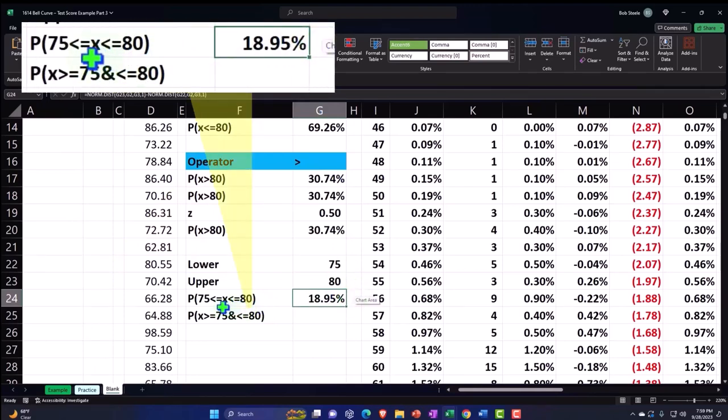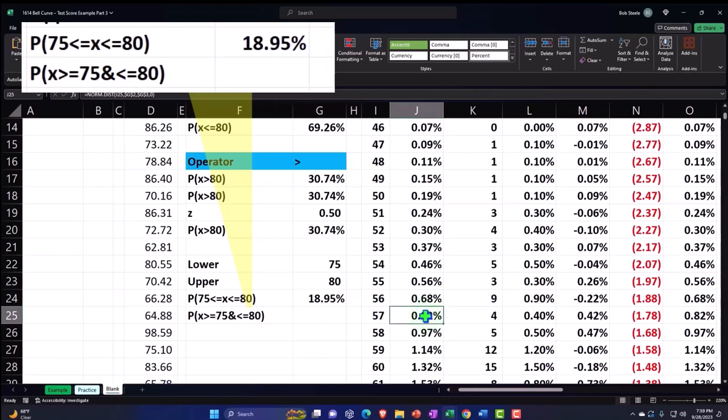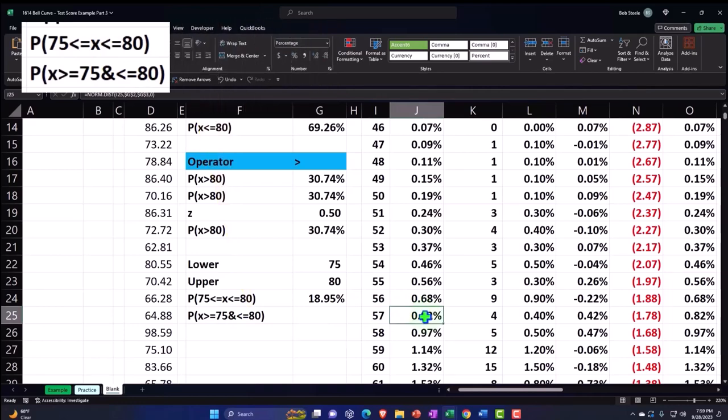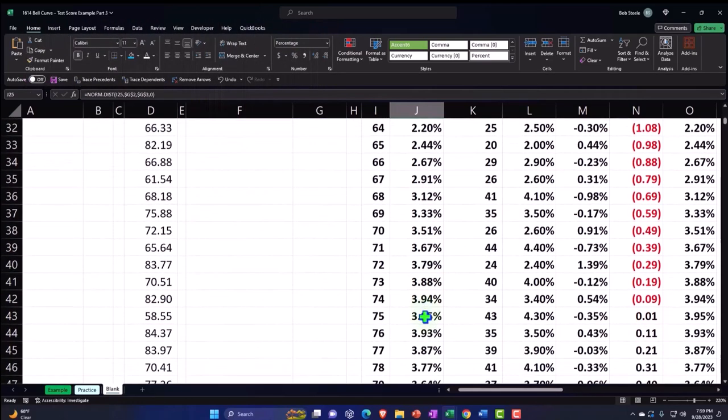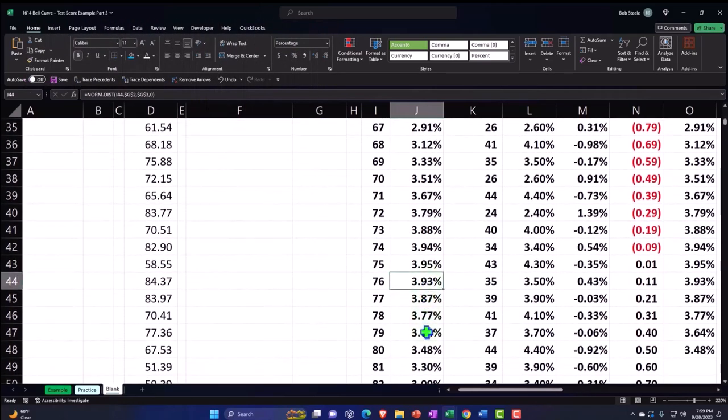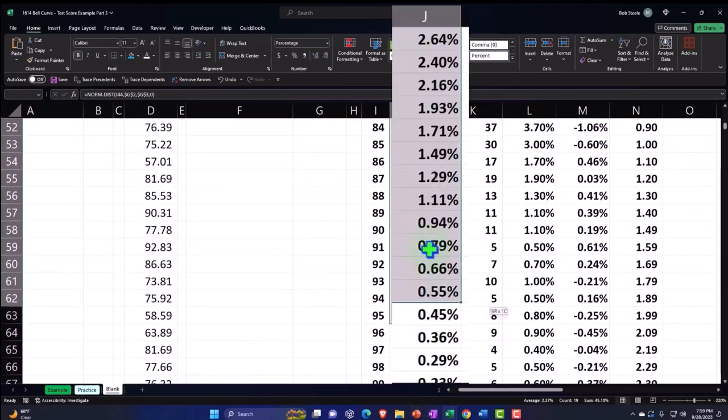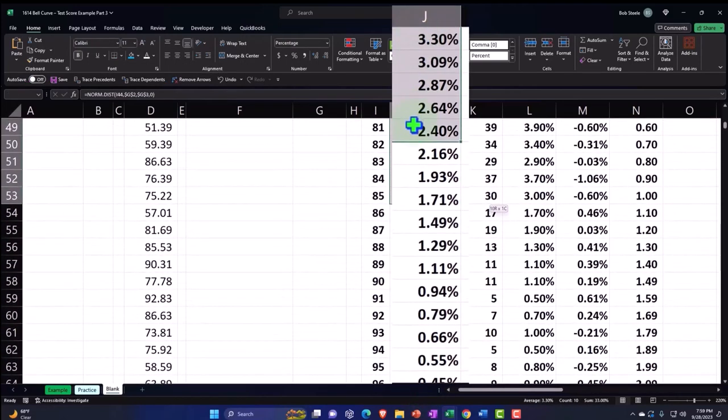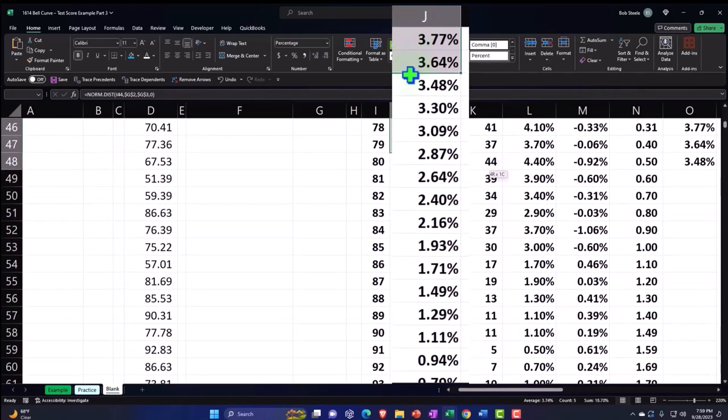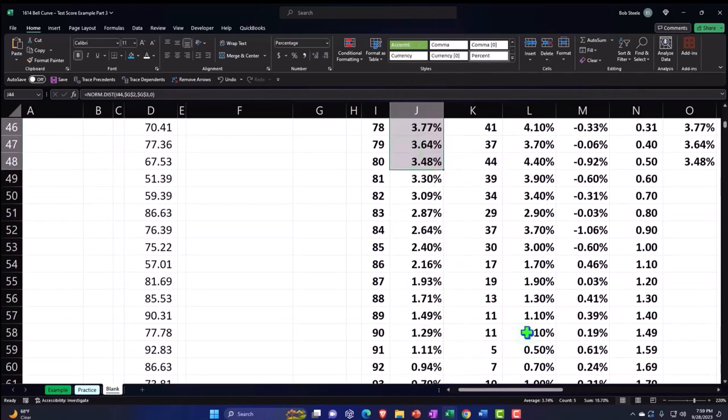So notice that you have to be careful with the equal signs, whether it be greater than or equal to. Now you might say, well, if I look at this, I can say if I go to 75, here's the likelihood they get a 75 up to 80.